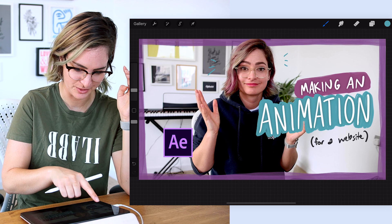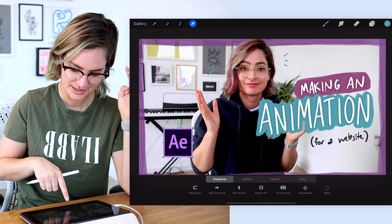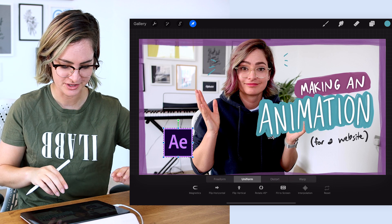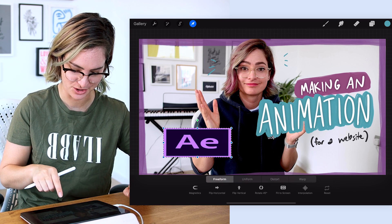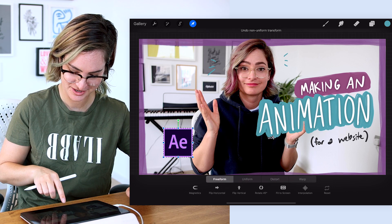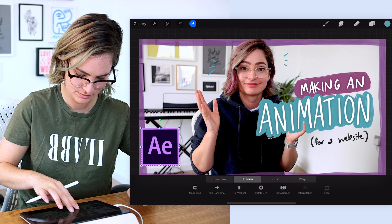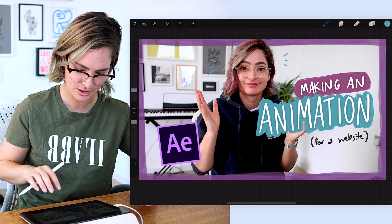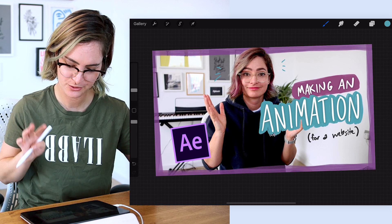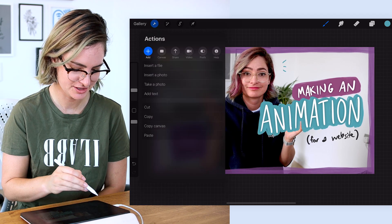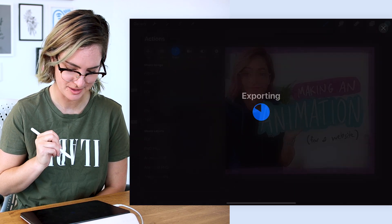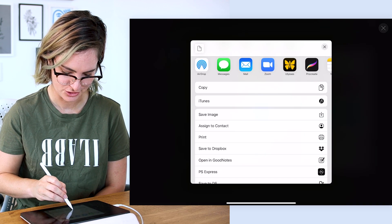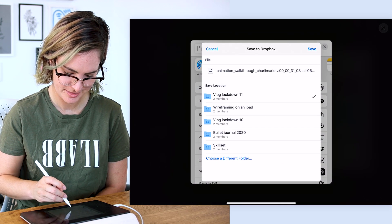One thing I learned the hard way when you're resizing something — I want to click uniform to keep it equal so I don't accidentally stretch the logo out. There we go, I think that works as my thumbnail. The next thing I just do is go Share, JPEG, and save it into Dropbox into my animation folder.